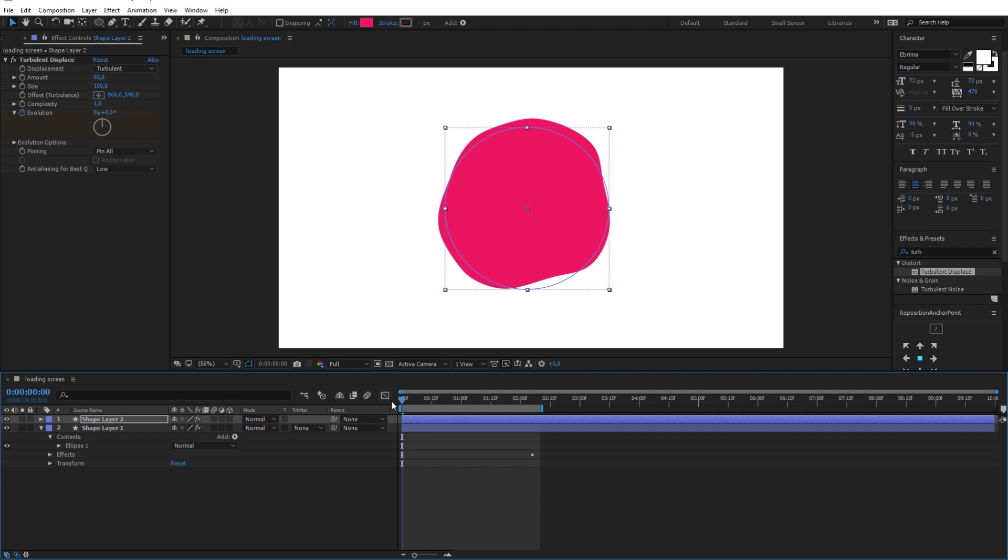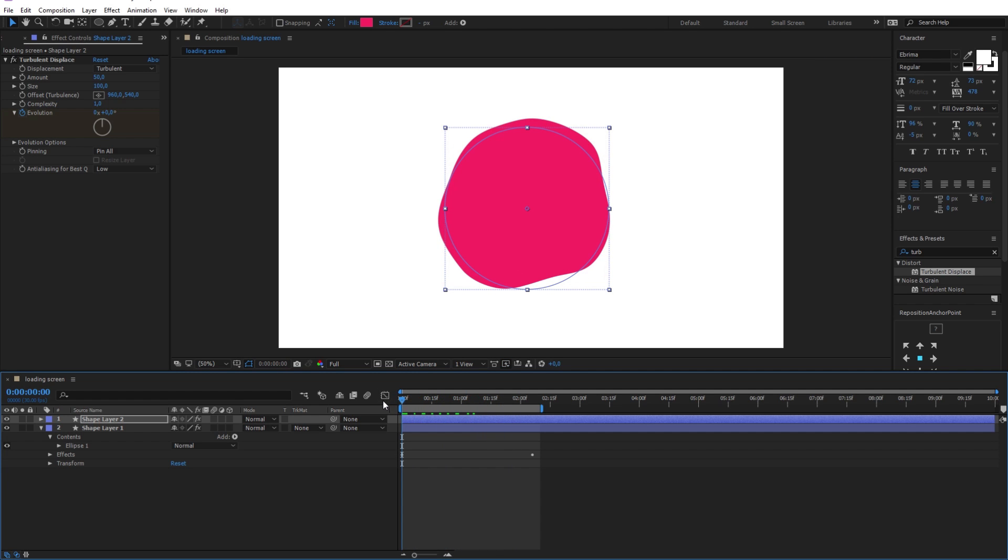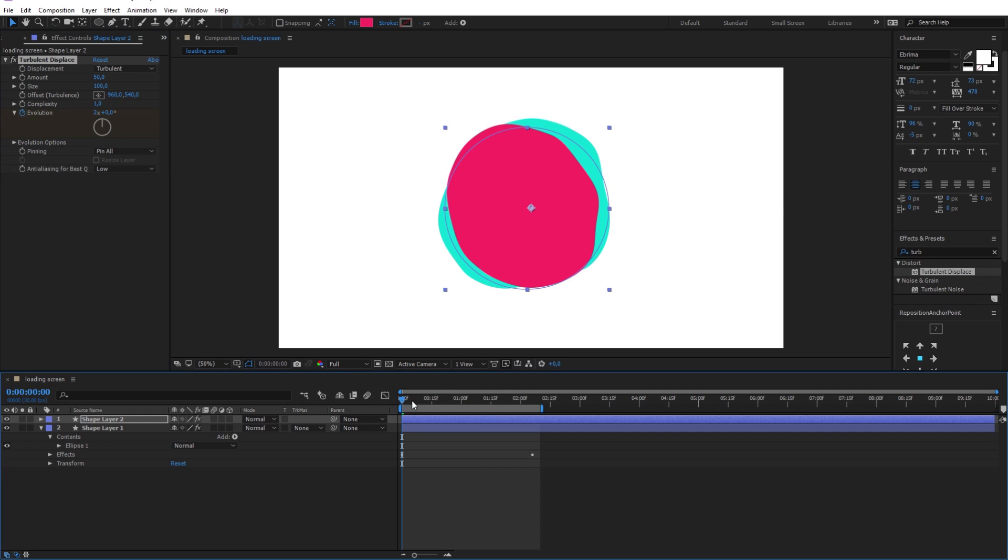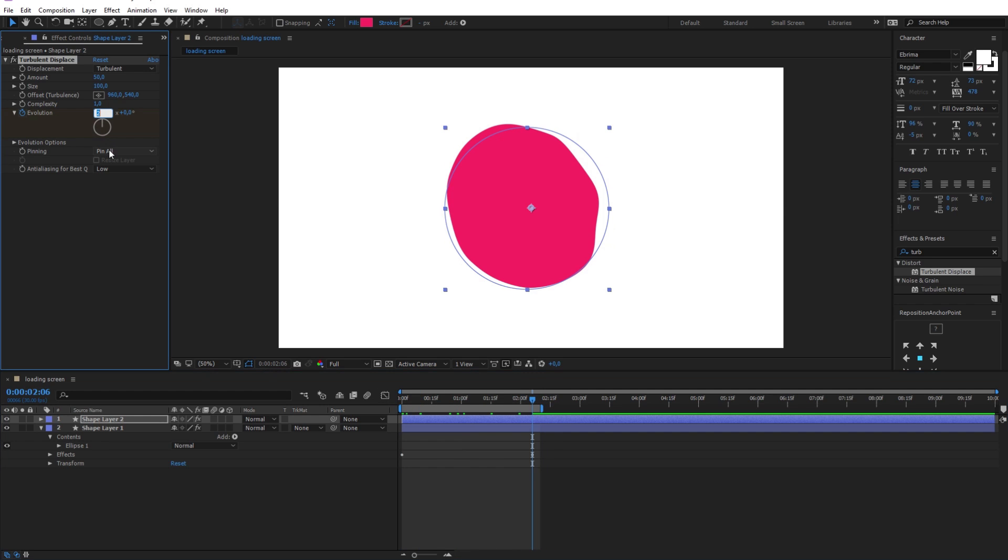As you can see the two layers have the same animation, and to make them different I will change the first keyframe values of the new layer to a different value, like 2. And I will change the second keyframe values to 4.